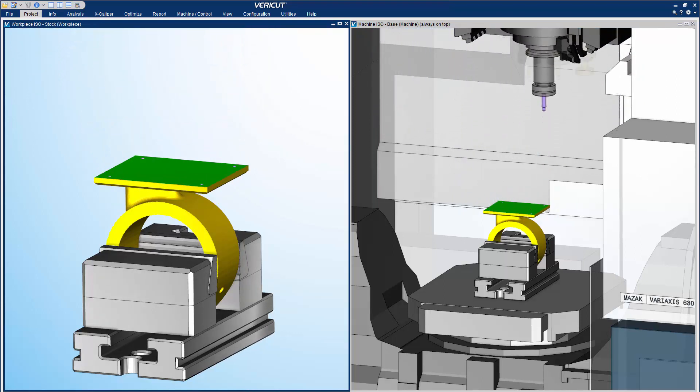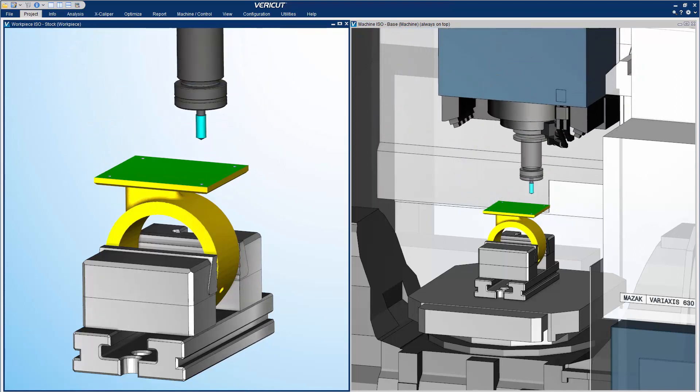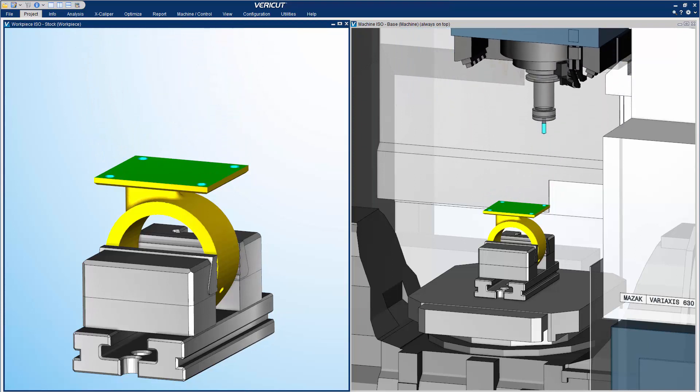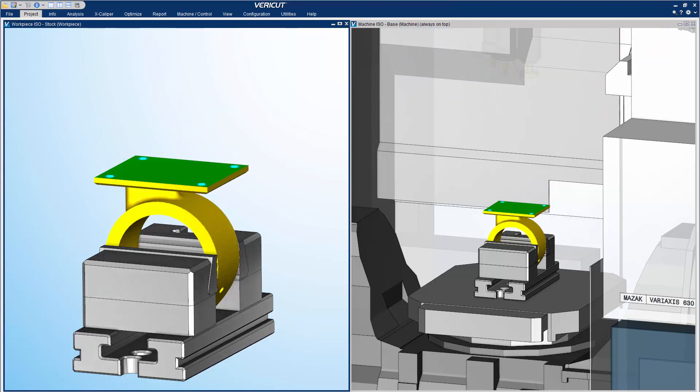We simply select play and VeriCut processes the NC programs. The simulation has stopped at the end of the first setup.